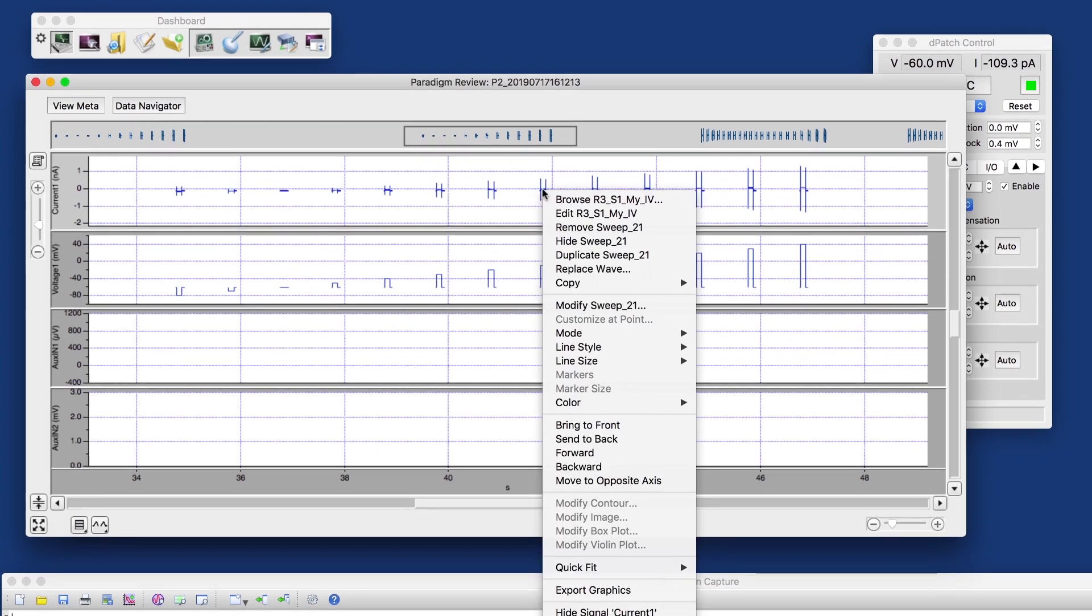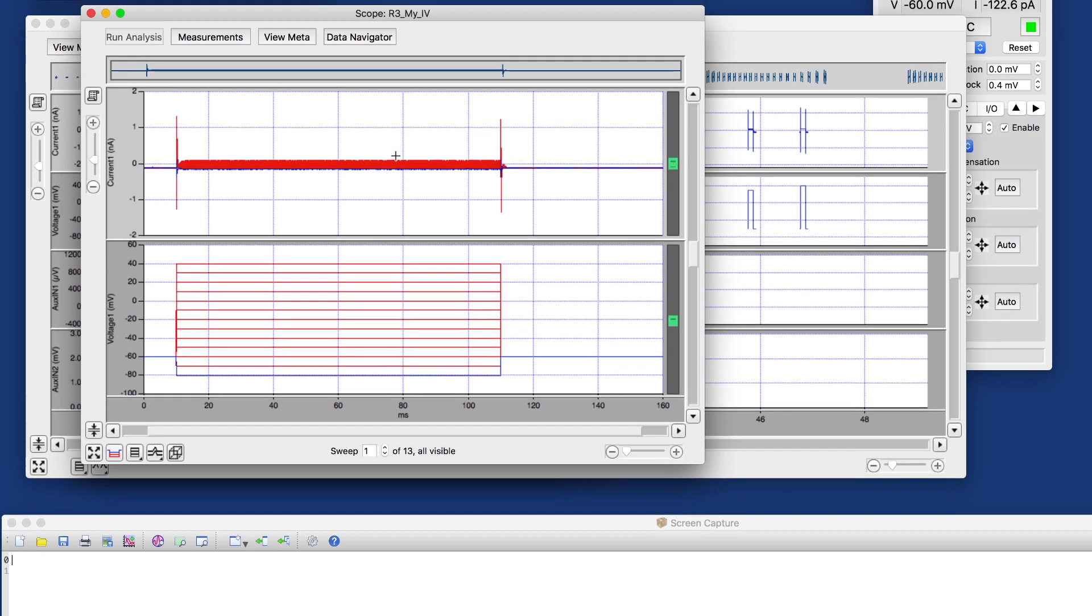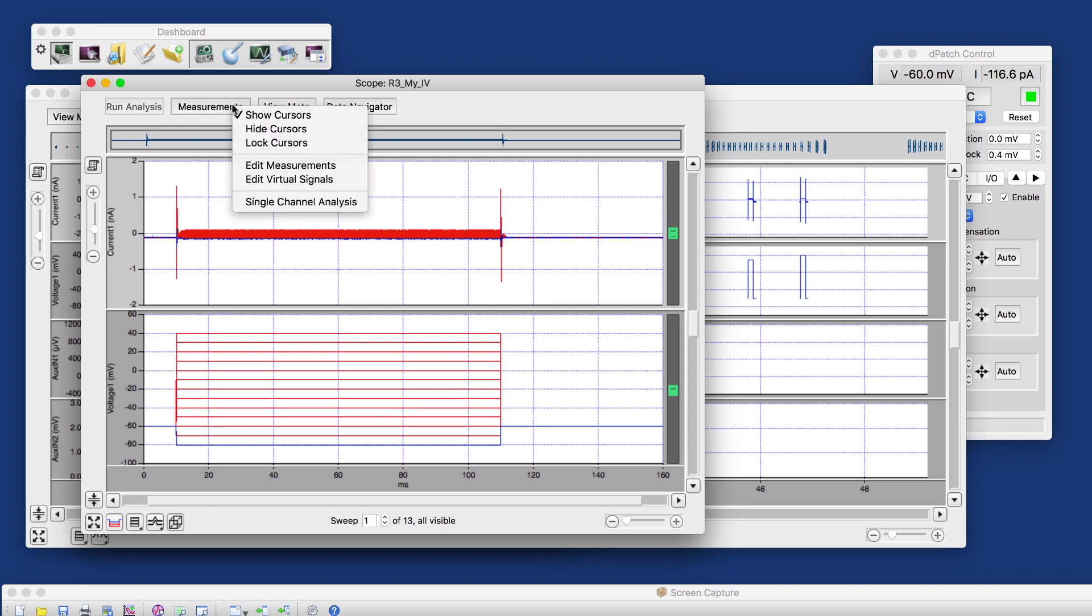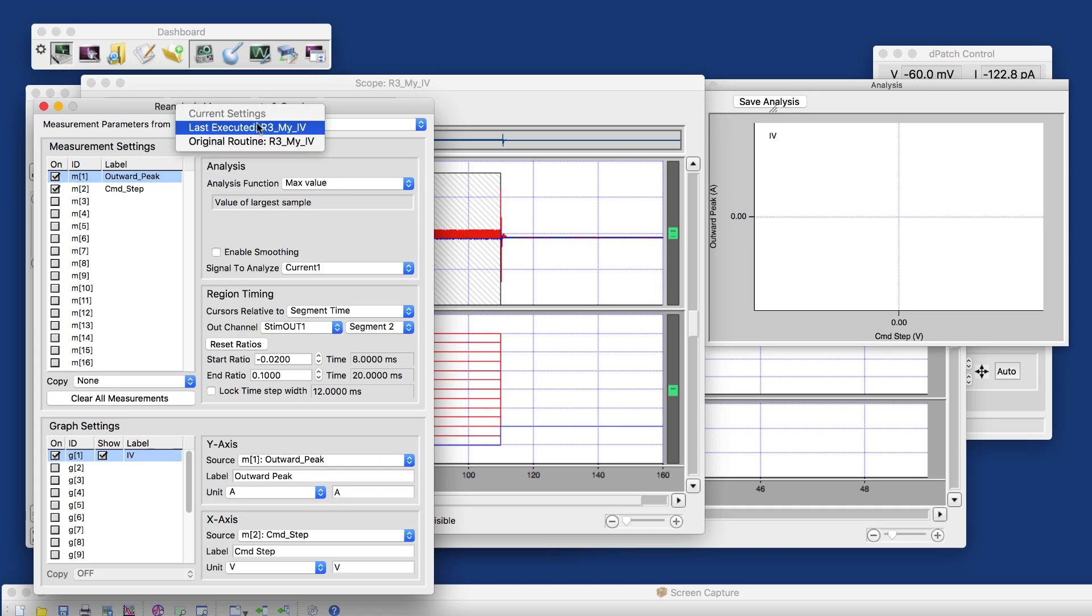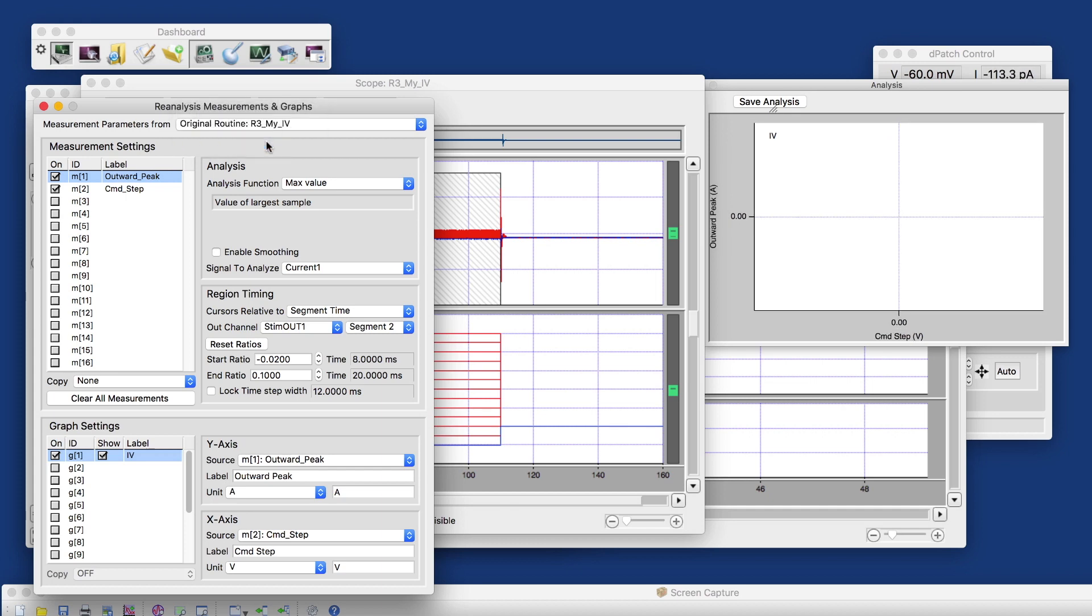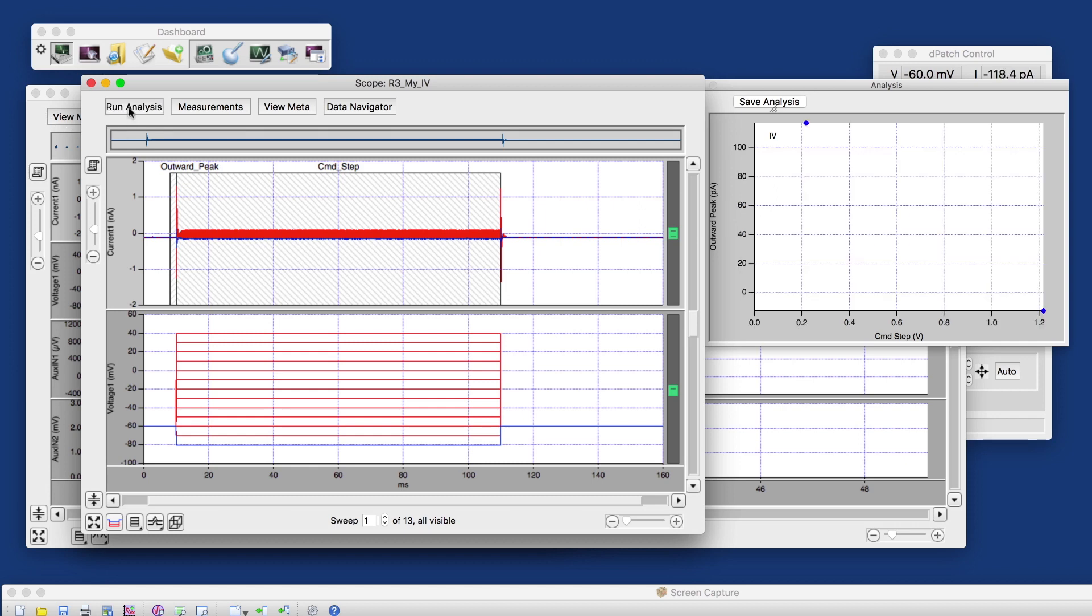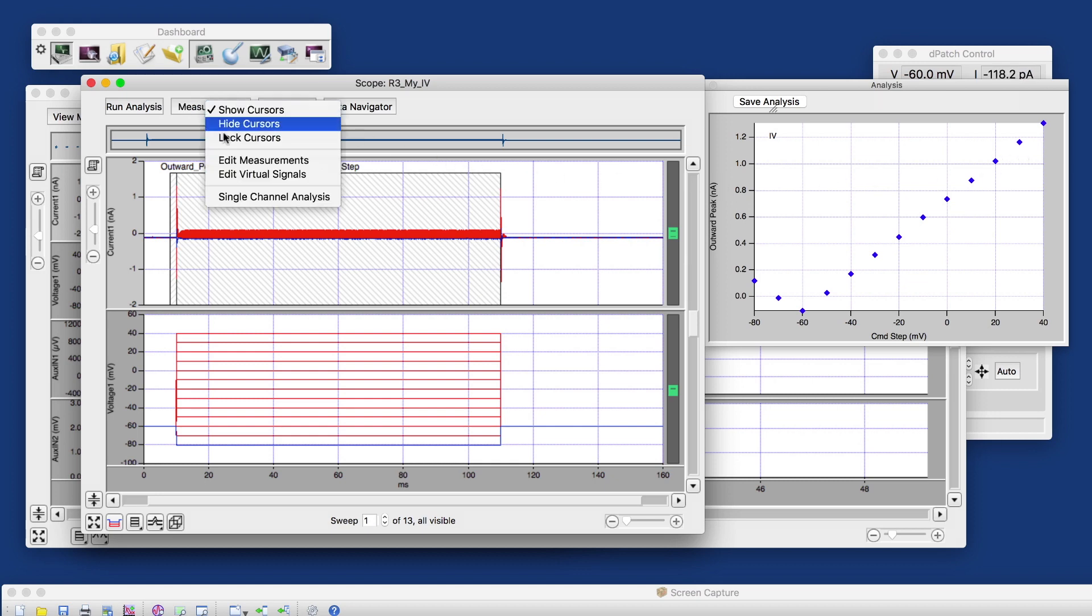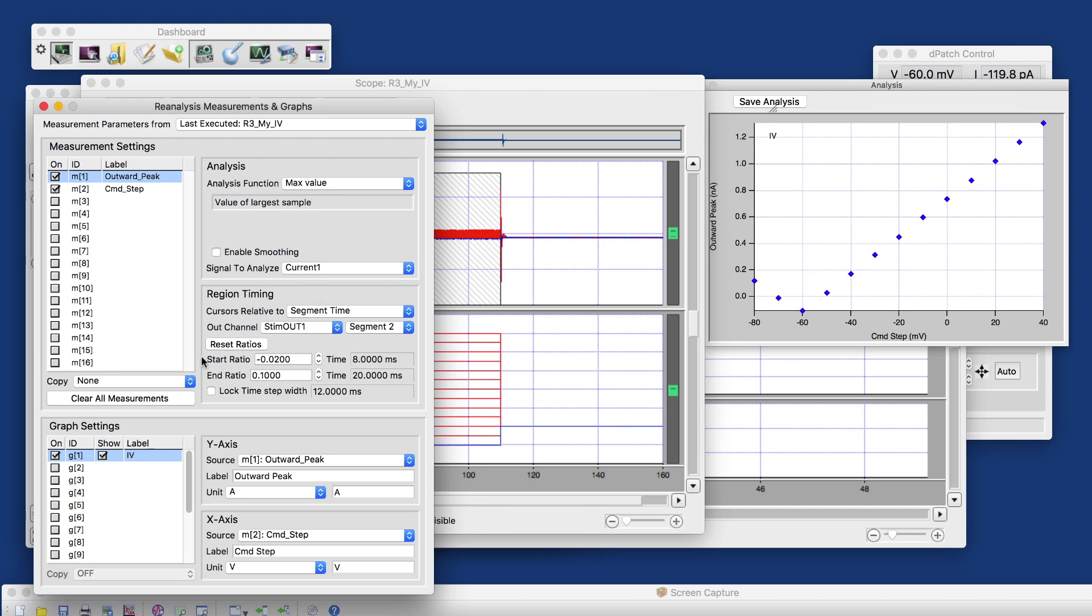And if I highlight this one, right click on it and go analyze, it'll open this routine data set, this series in a reanalysis scope. And now I can edit the measurements, look at either the last executed or the measurements that were stored with the original routine. And as I run the analysis, it recreates the real-time analysis, the IV that we plotted in real-time. But obviously, we can change the measurements if we want to look at something else.